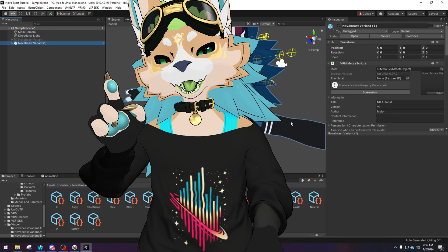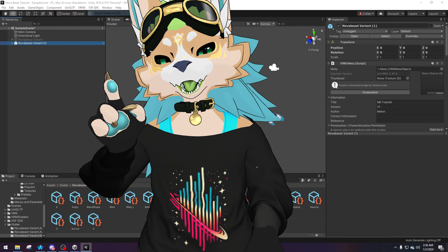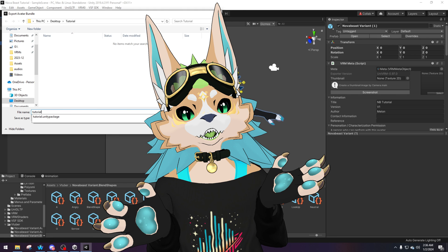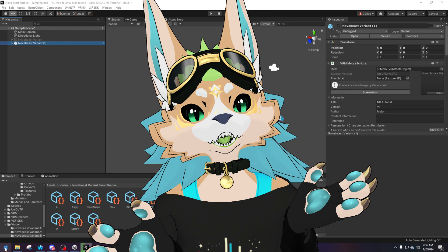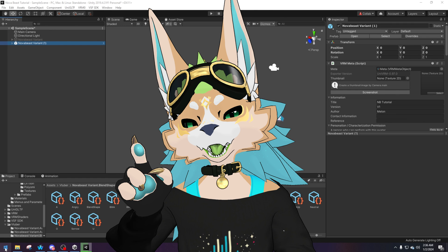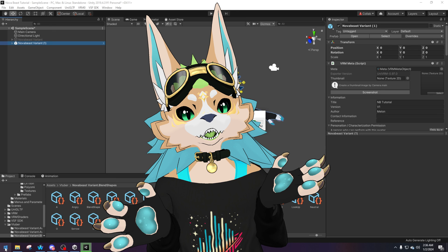Once done, simply click VSF SDK and export the package again — save it somewhere you can find it. Wait for it to finish, then open up your program of choice and import it in. If you're doing the version without fancy shaders using standard shaders, you don't need to redo your materials. You can leave the materials that were already on it from the first export. You still need to do the spring bones and the blend shapes for mouth and expressions, but you don't necessarily need to redo the materials.